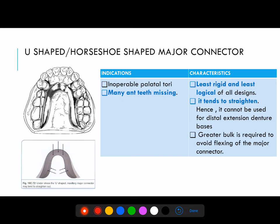U-shaped or horseshoe-shaped major connector: its indications are inoperable palatal tori or many anterior teeth missing. Characteristics: it is the least rigid and least logical because it tends to straighten. Hence it cannot be used for distal extension denture bases. If we need to prevent the straightening of the horseshoe major connector, we need to add bulk of metal — but this greater bulk may cause further discomfort to the patient.